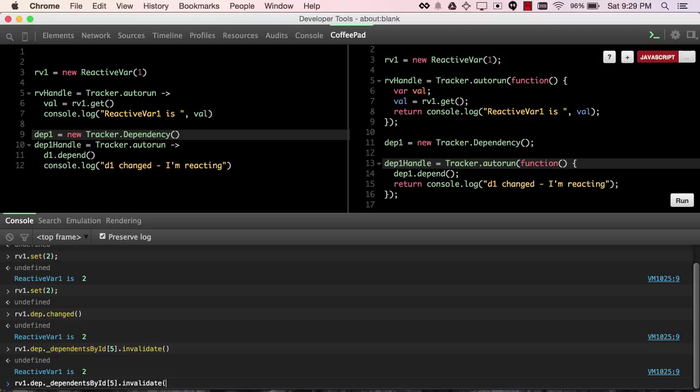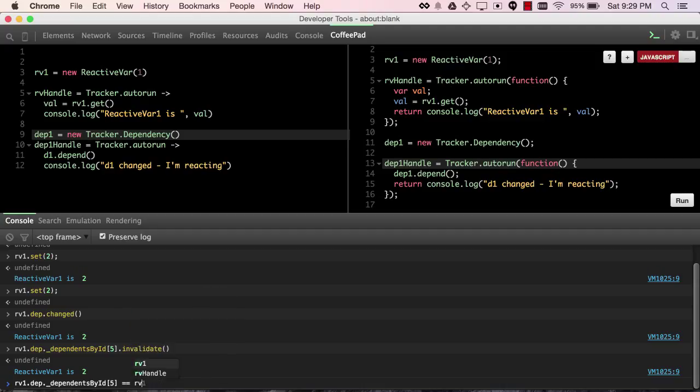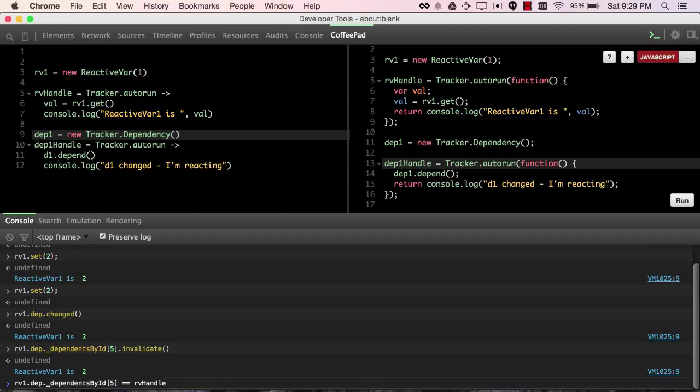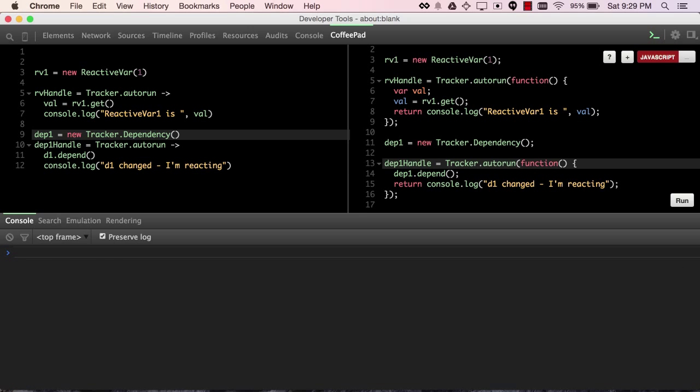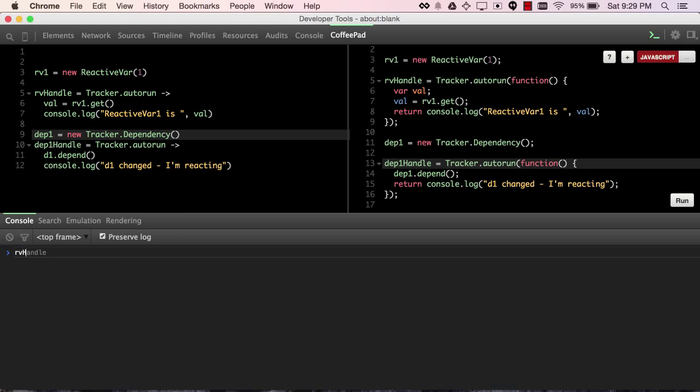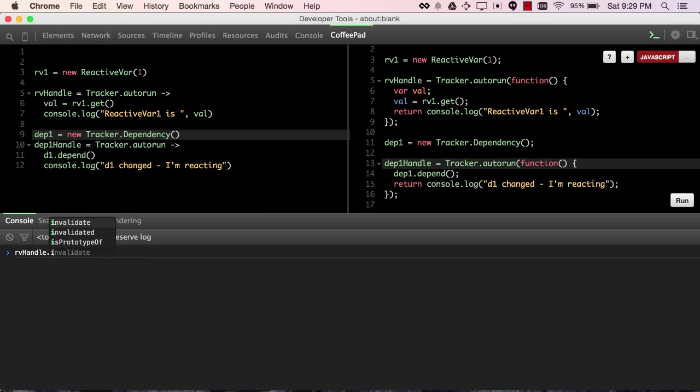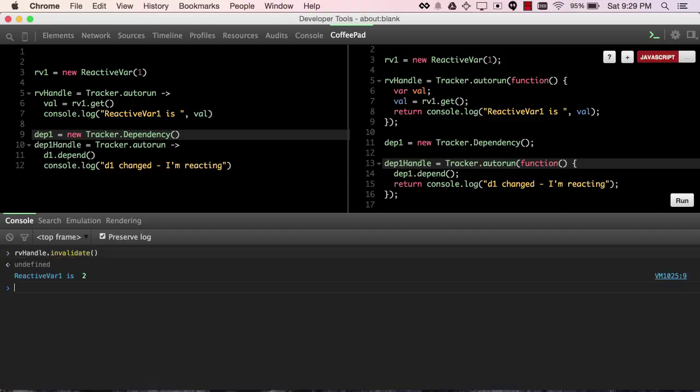And, since we assigned the return value of this tracker autorun, which is a computation, to the variable rvhandle, and since, in fact, these are the same object, we can also achieve that result by calling rvhandle.invalidate. We are causing this computation to have to rerun.